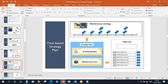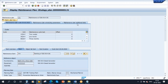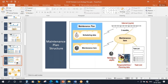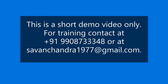So we created the time-based strategy plan. As we discussed yesterday, the maintenance plan structure has scheduling data and item data. The top portion is the scheduling data and the bottom is the item data. In the item data, you will have the reference object - meaning the equipment, functional location - and planning data such as planning plant, planning group, and all that information.